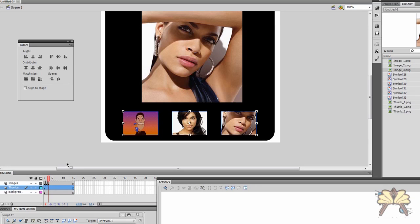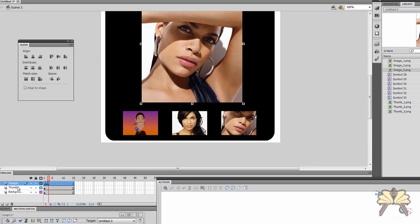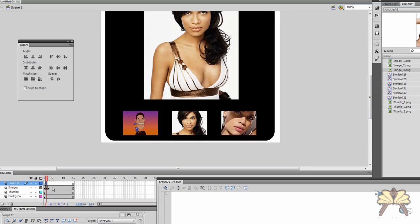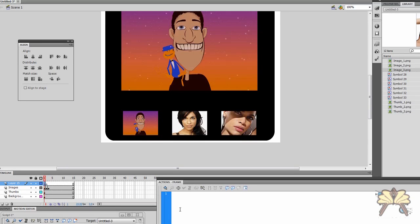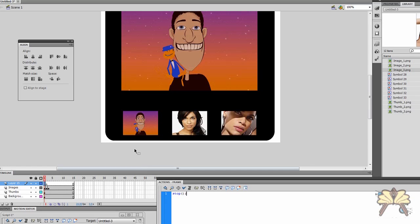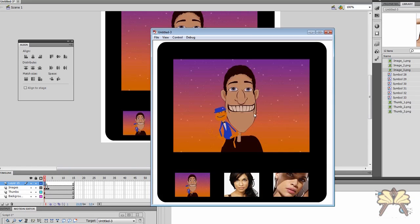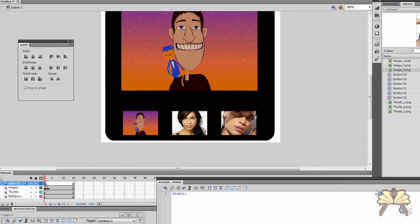So now to the important part. How do we make the thumbnails click and go to each image? Well the first thing we're going to do is create an ActionScript layer here. I'm pressing F6 for one keyframe. And I'm going to type stop open parenthesis close parenthesis semicolon. And what this does is it stops the movie when it started. So if you don't do this the movie is just going to keep looping and you don't want that.